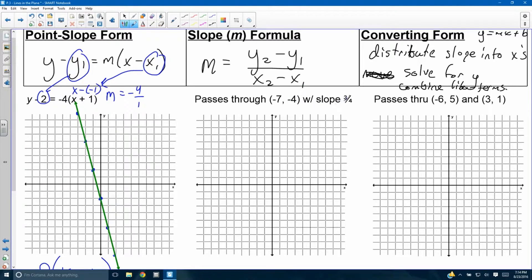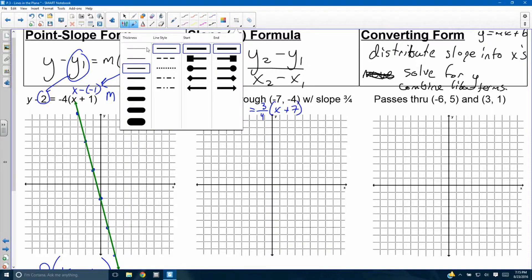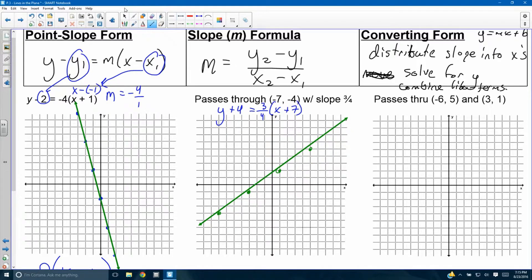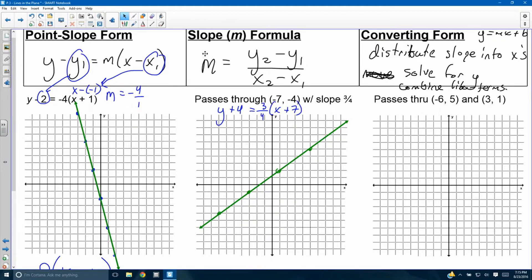Second example: passes through (negative 7, negative 4) with a slope of 3/4. In point-slope form this would be y plus 4 equals 3/4 times (x plus 7). Start from the given point (negative 7, negative 4) and use the slope 3/4 — up 3, over 4.